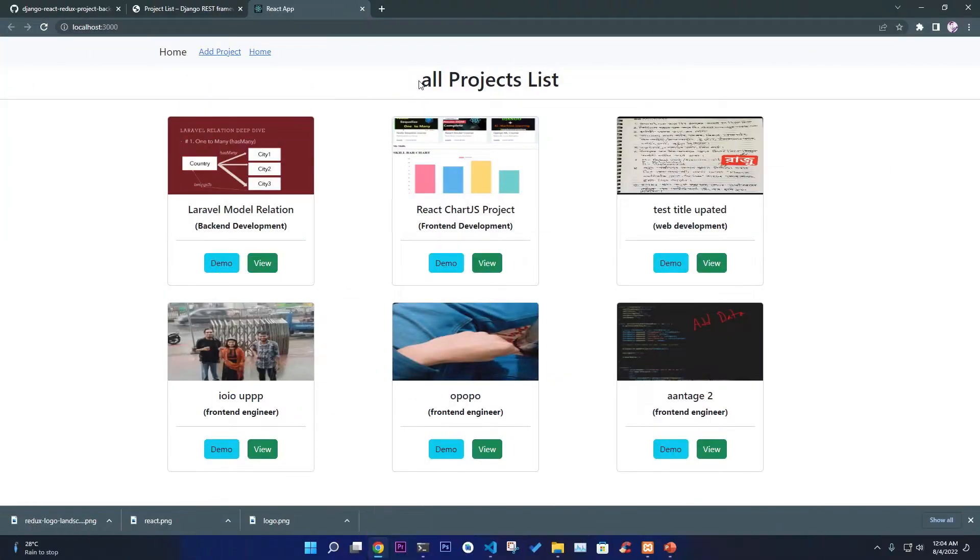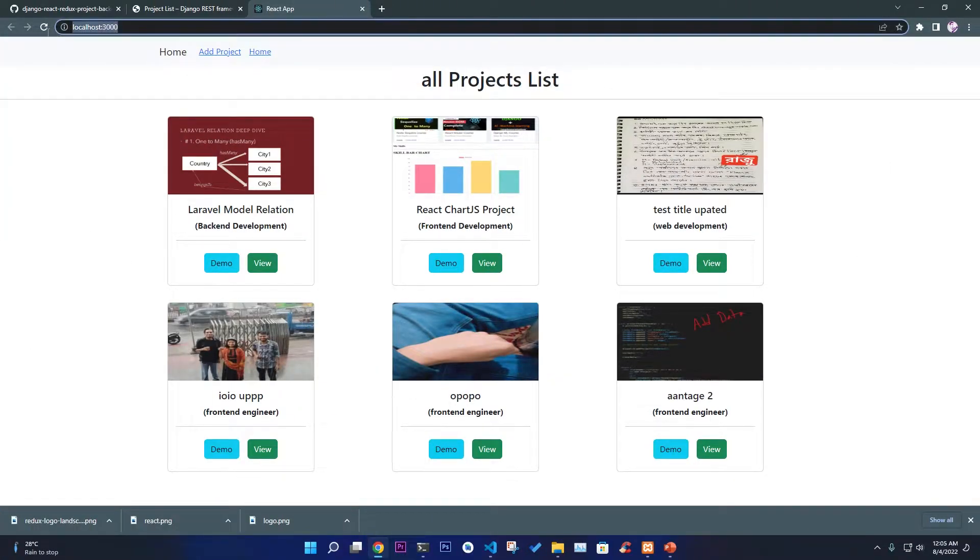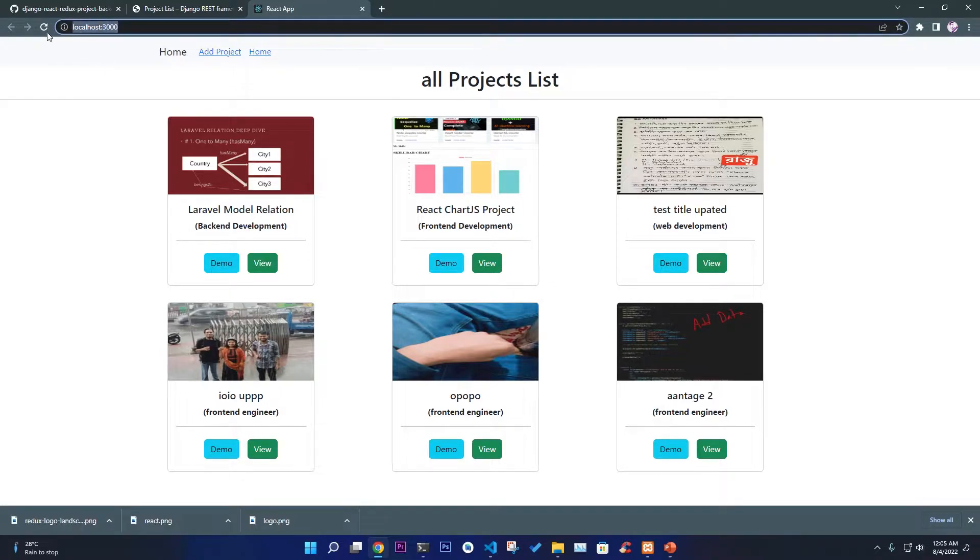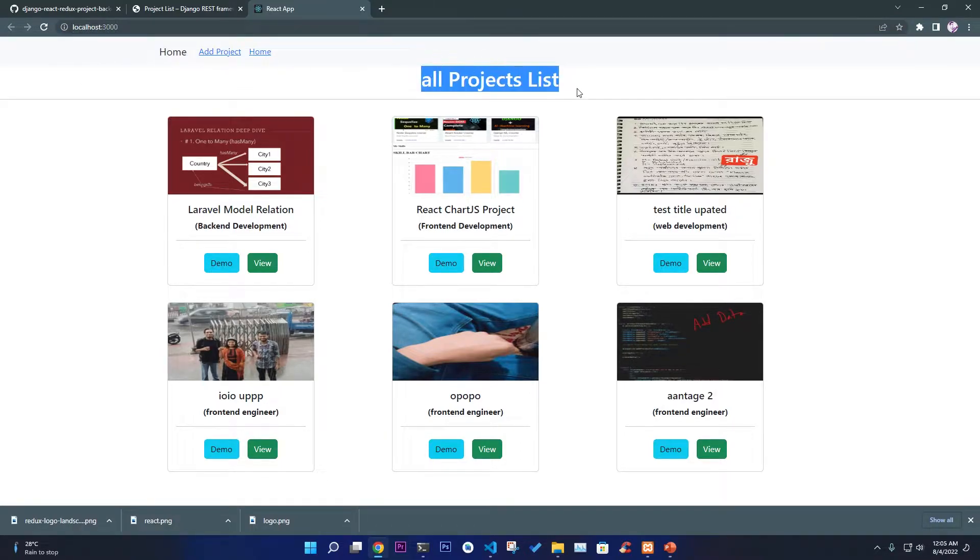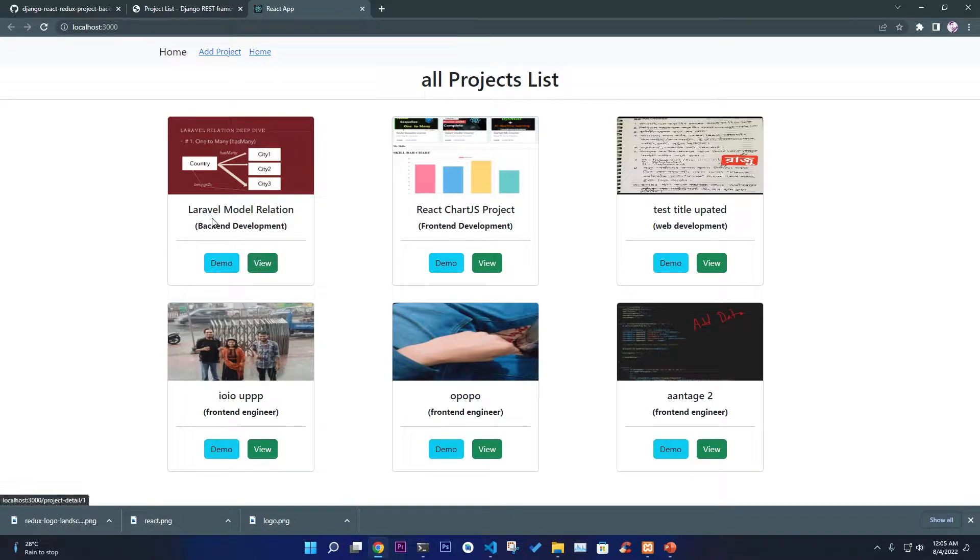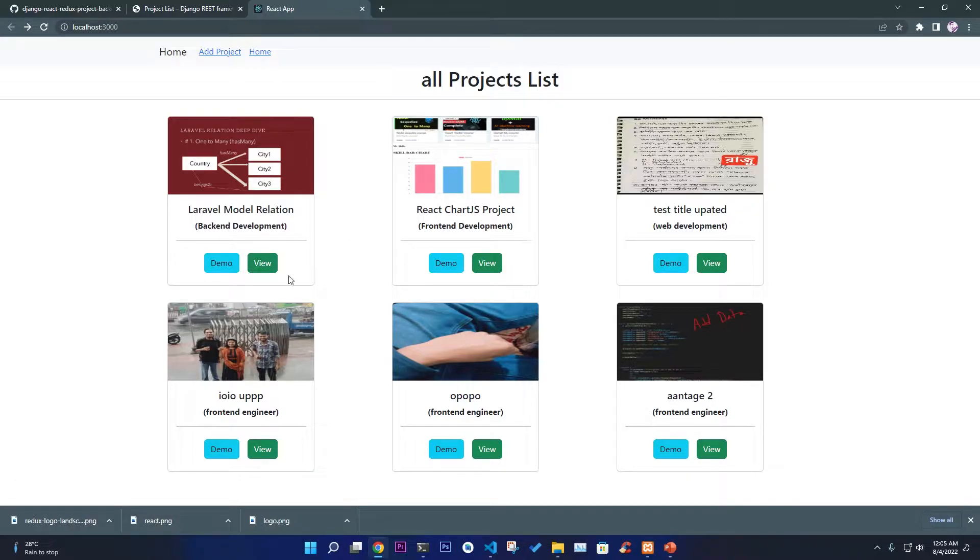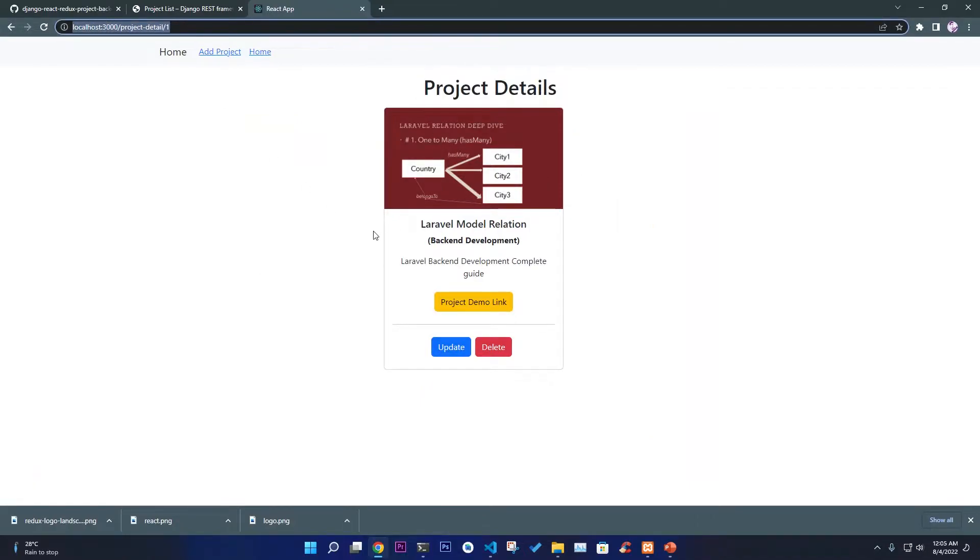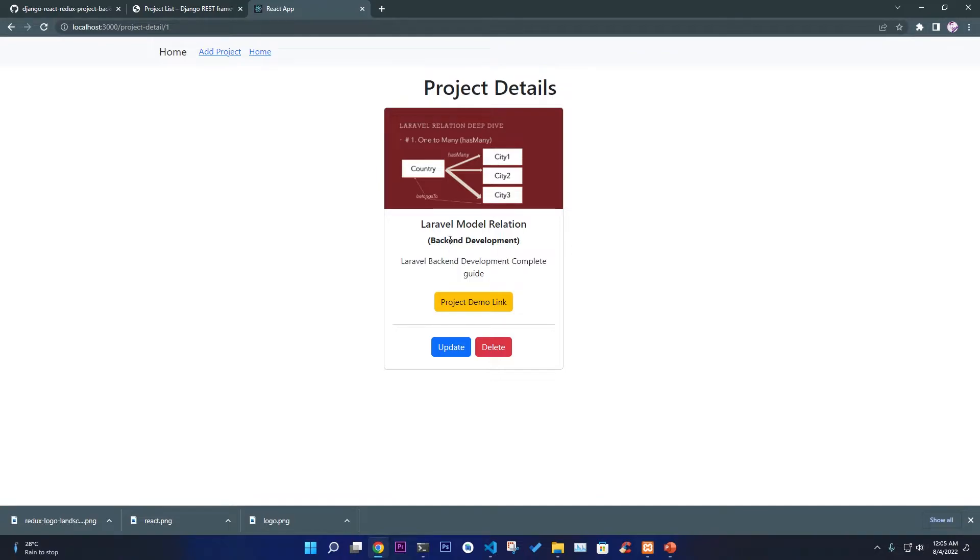So let's deep dive and see the project demo by yourself and understand what we're going to build in this particular project. This is the page where I'm going to the root directory localhost:3000, and here we have all the project list in a card view. First we have the project title, image, and category. If you click on View you're going to get to the project details.